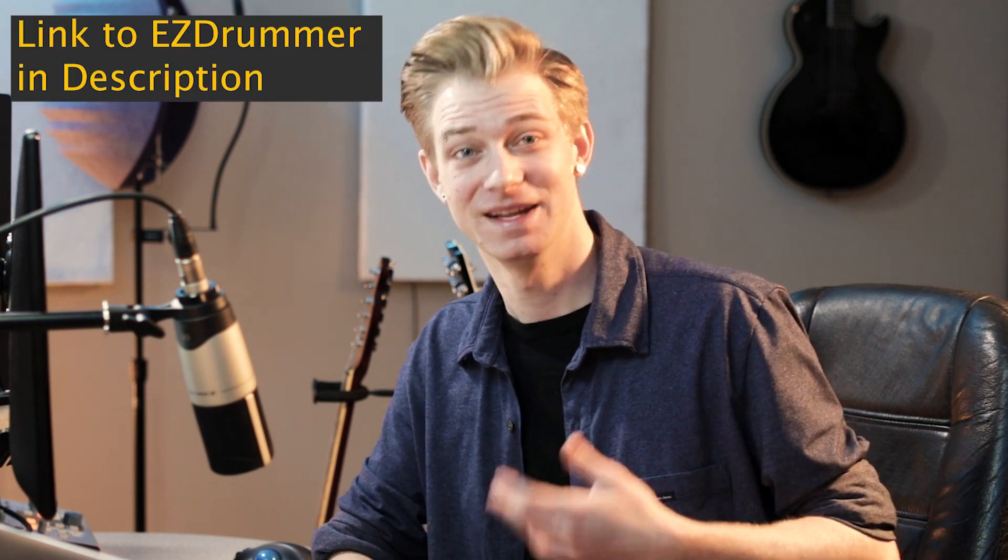What's up you guys it's Cody and today I'm going to be using one of my favorite plugins to show you how I demo songs. Now this plugin is called EZ Drummer and I use it on absolutely everything.